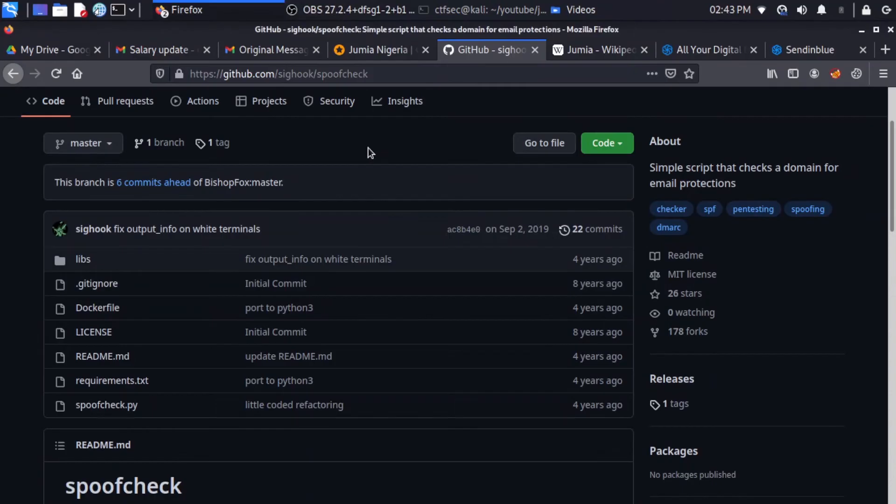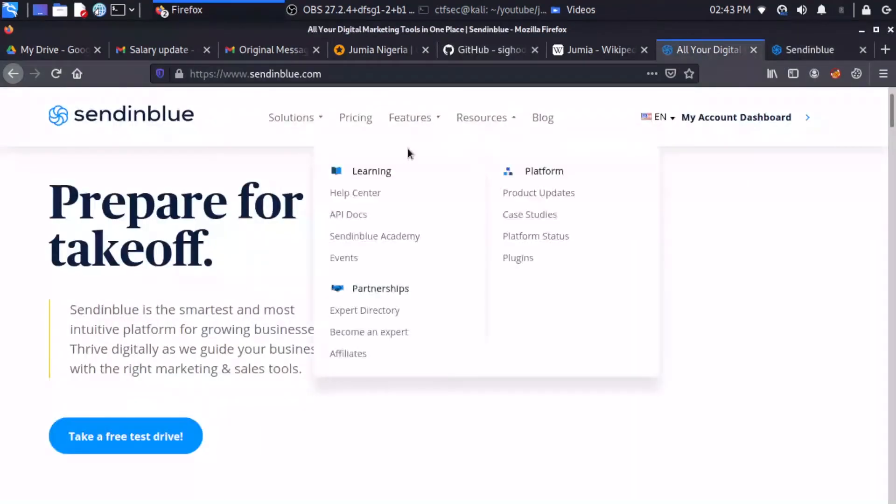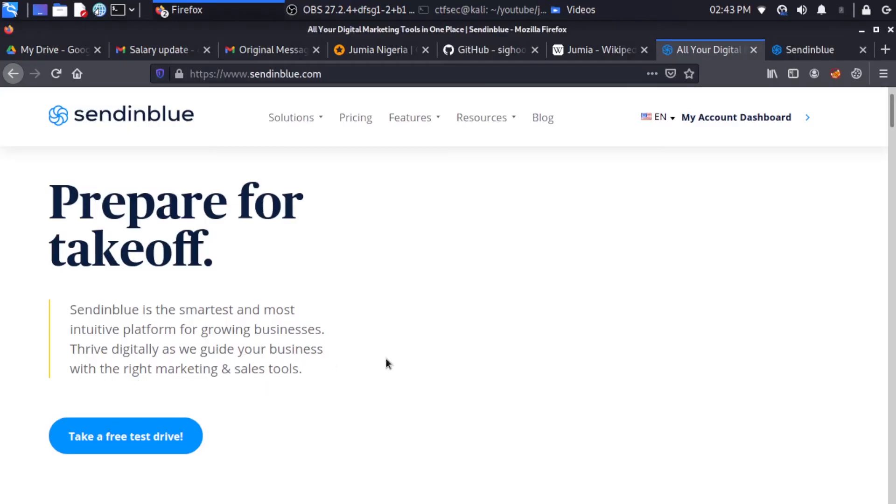So the next thing we need is an SMTP server, which we are going to use to authenticate during spoofing. And in order to get our SMTP server, we're going to create an account with Sendinblue. And you can see the description of Sendinblue. So Sendinblue is the smartest and most intuitive platform for growing businesses. Thrive digitally as we guide your business with the right marketing and sales tools. So we're going to create an account and you can just click on test drive.